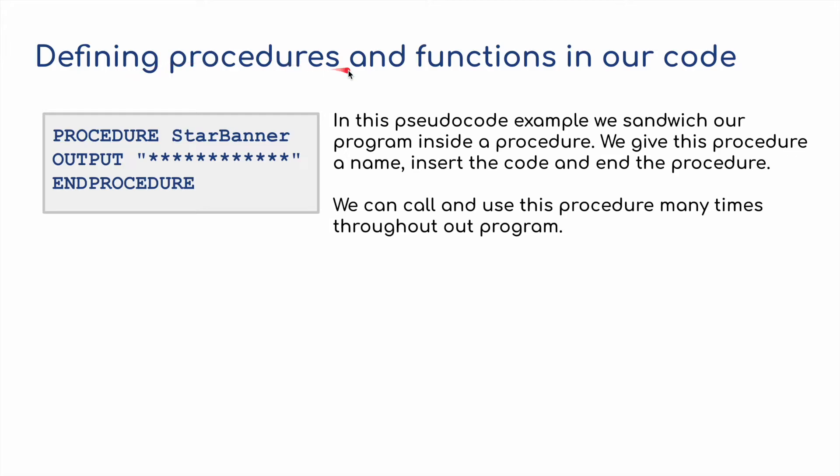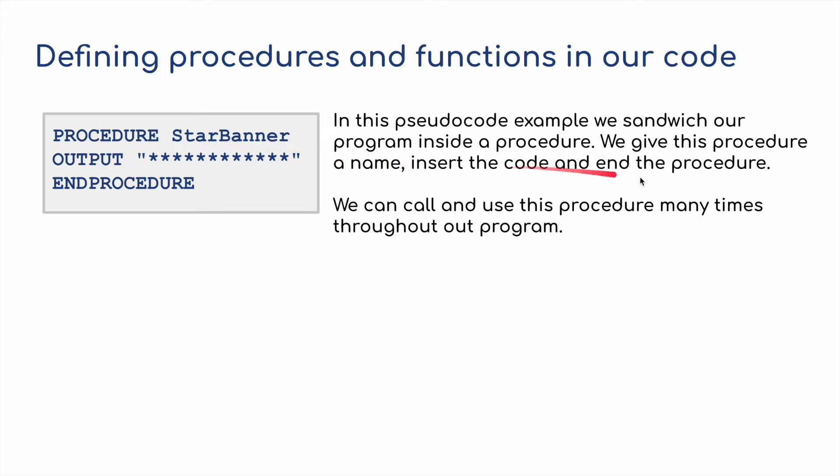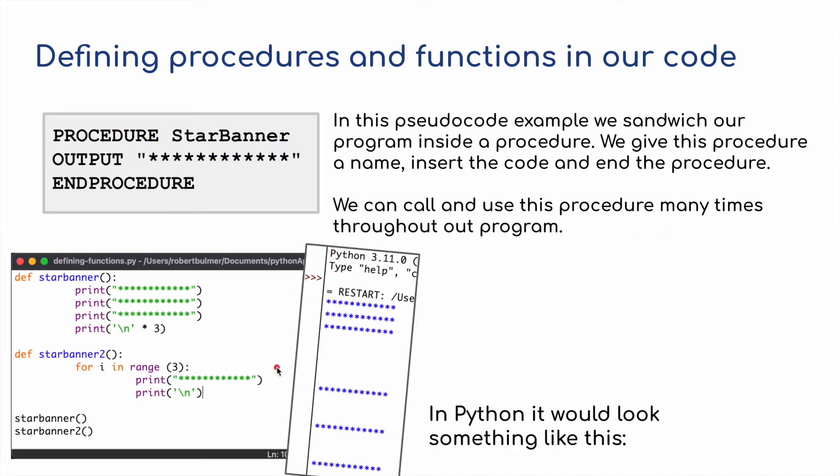Defining procedures and functions in our code. Here we've got some pseudocode and the procedure has been given a name, star banner, and it's going to output a series of stars, a string of stars, and then end the procedure. In this pseudocode example we sandwich our program inside a procedure. We give the procedure a name, star banner, insert the code and end the procedure. We can call and use a procedure many times throughout the program.